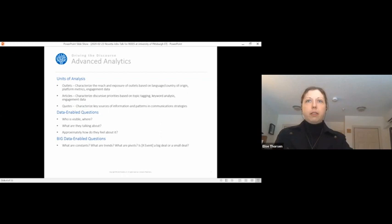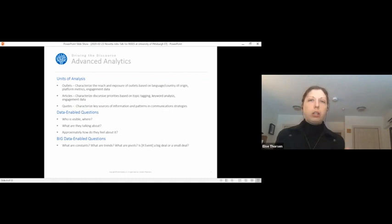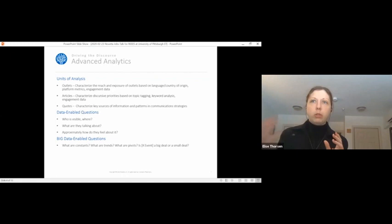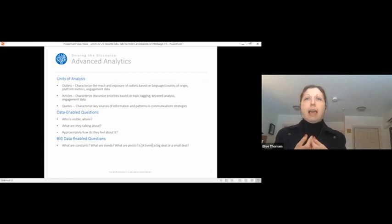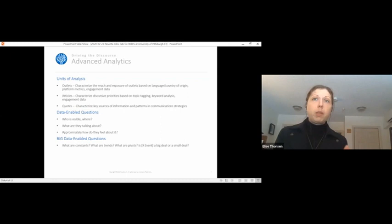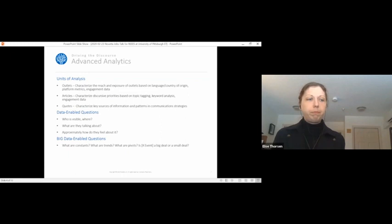And then finally, the bread and butter of our work is quote-based analysis, which could also be tweet-based. It could be sentence level analysis, where we characterize the key sources of information and the patterns that emerge in communication strategies based on who's quoted, what the sources of information are that are cited in larger works. And this kind of brings me into the data-enabled questions, where it's this question of who's visible, who's getting to drive the conversation, what are they deciding to talk about, and what message do they want to convey, who do they think is, what sentiment do they want to laden the discourse with.